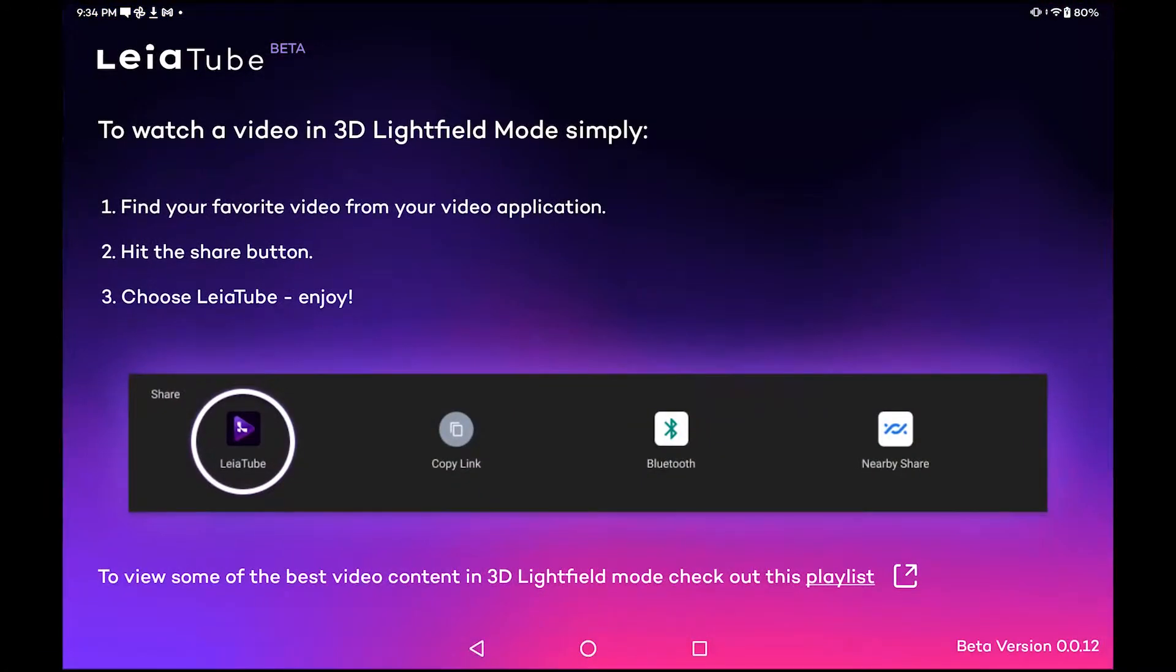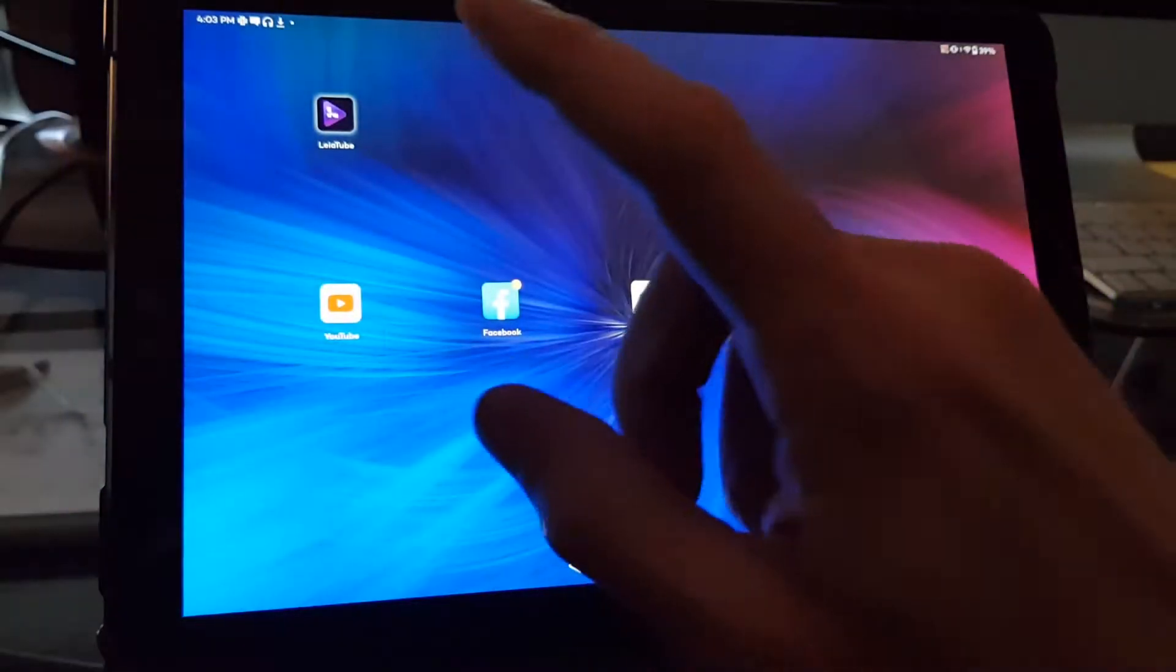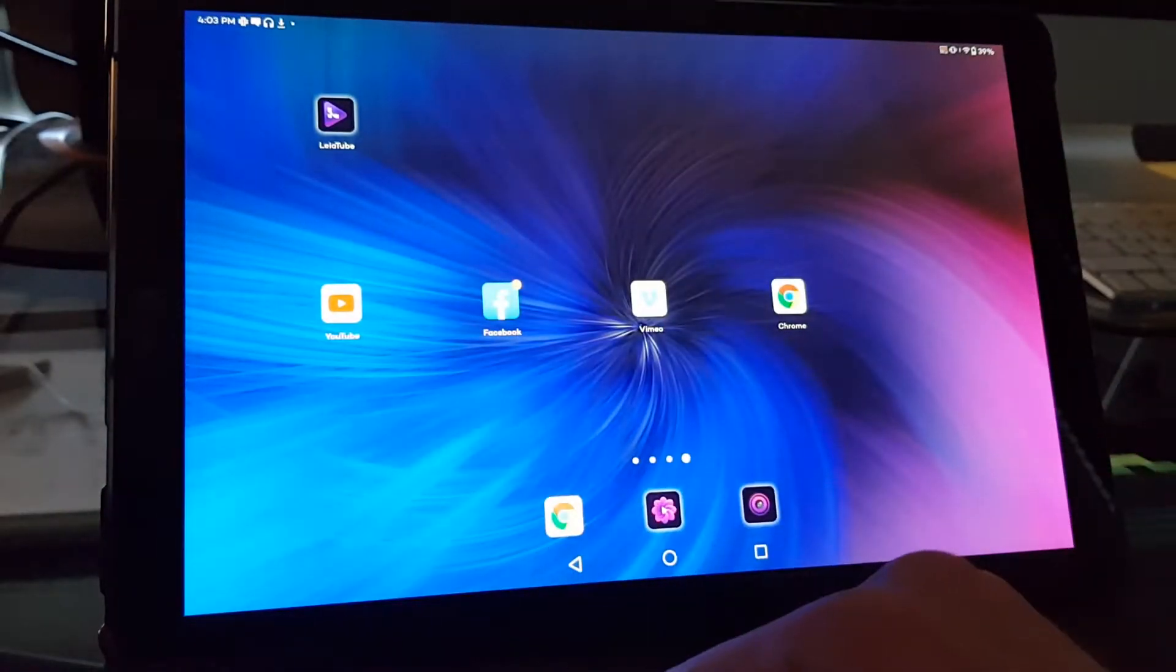So when you start this app, this is what it looks like. It just gives you instructions. It doesn't actually let you start a video from here. So that's not how to use it. So let's start over.